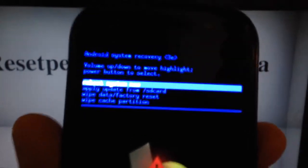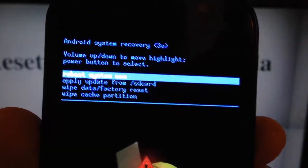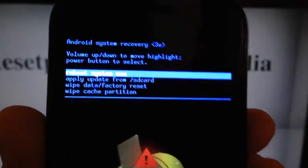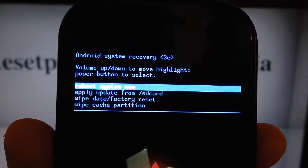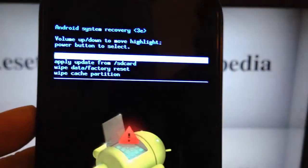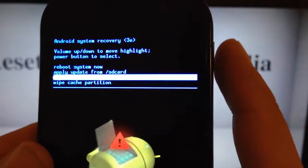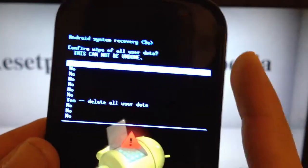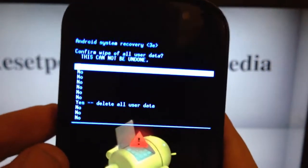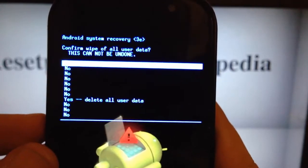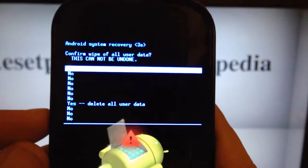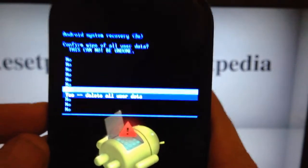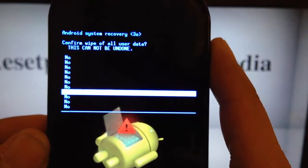Alright, so on this screen, let me focus here for you guys to see. On this screen right here, we want to select wipe data factory reset. So we want to scroll down with the volume button. Press the volume button, right there. To select it we press the power button. And it's going to take us to the next screen, which is the confirmation screen. Do we really want to do this? Are we sure? And we want to scroll down to yes, delete all user data. Press the power button to confirm.